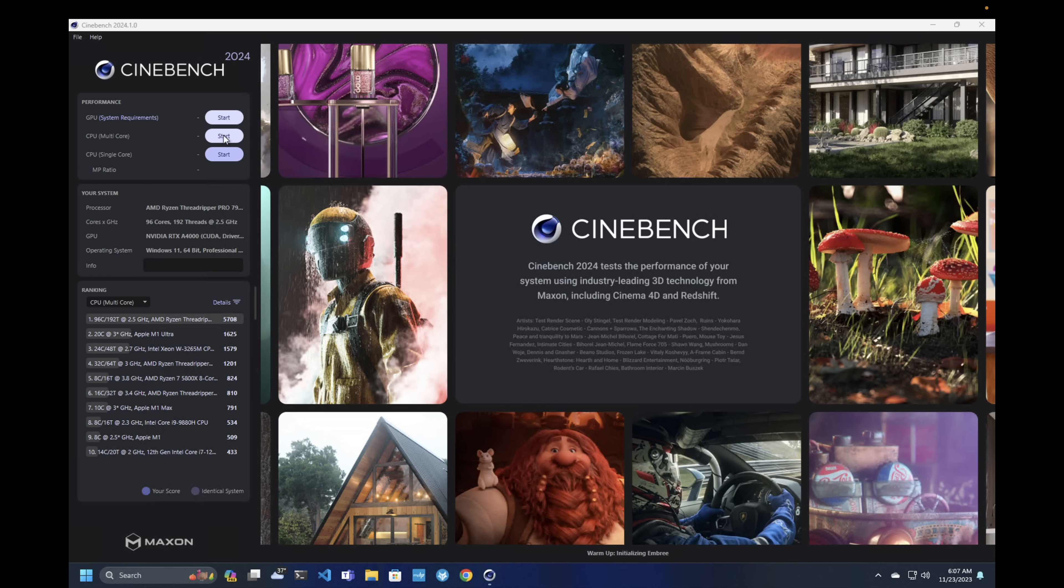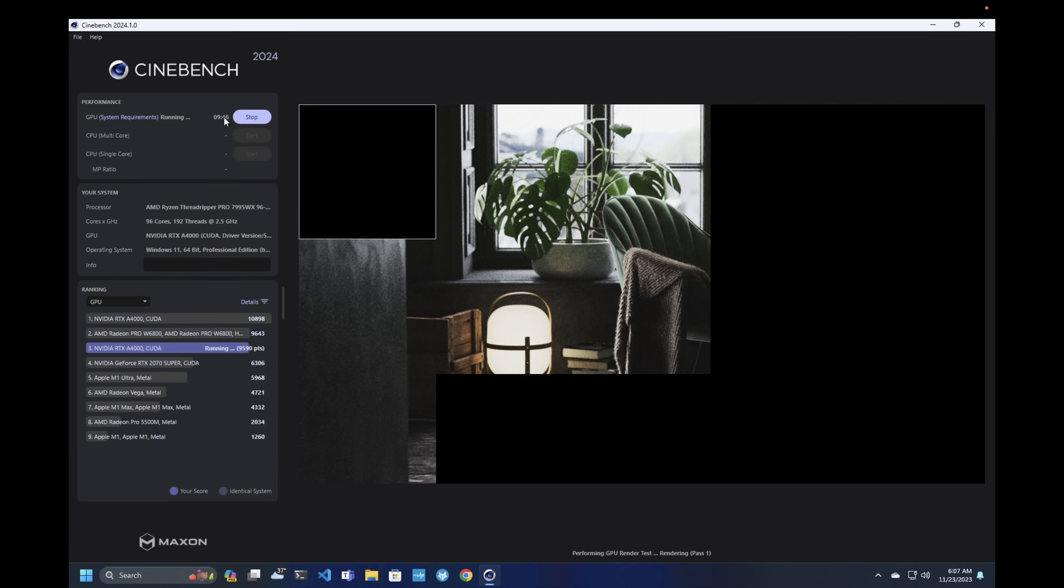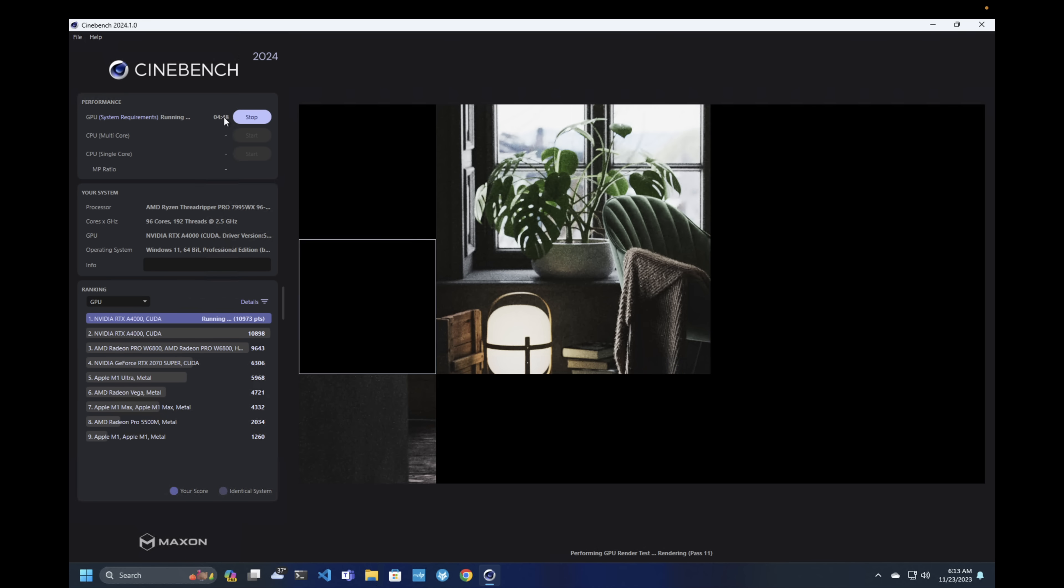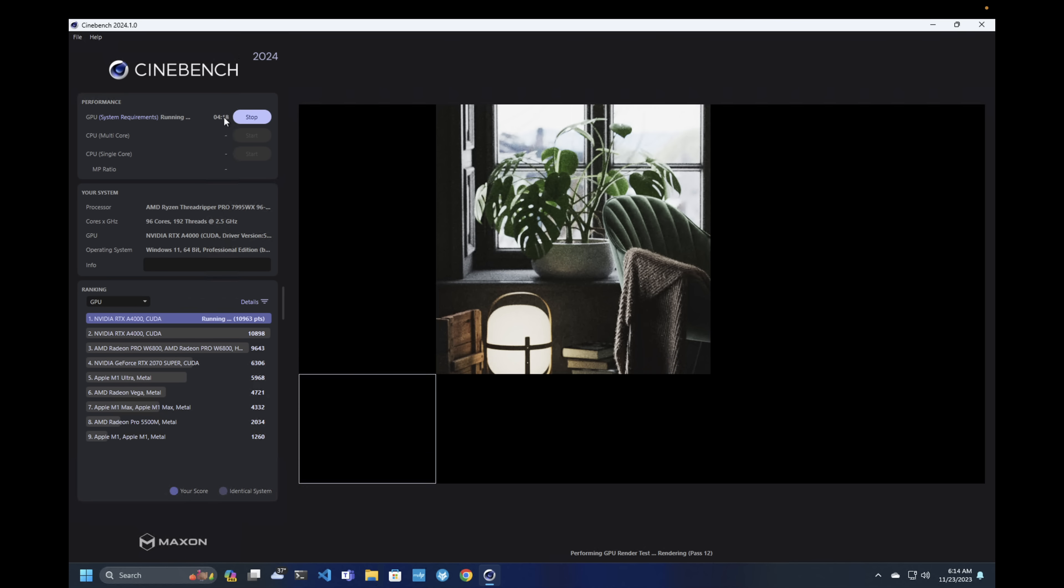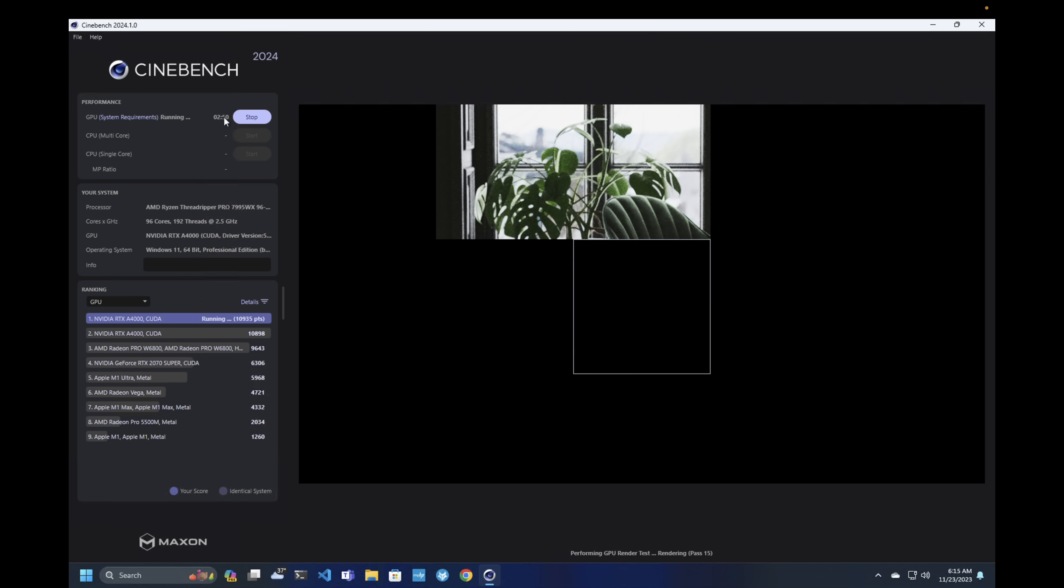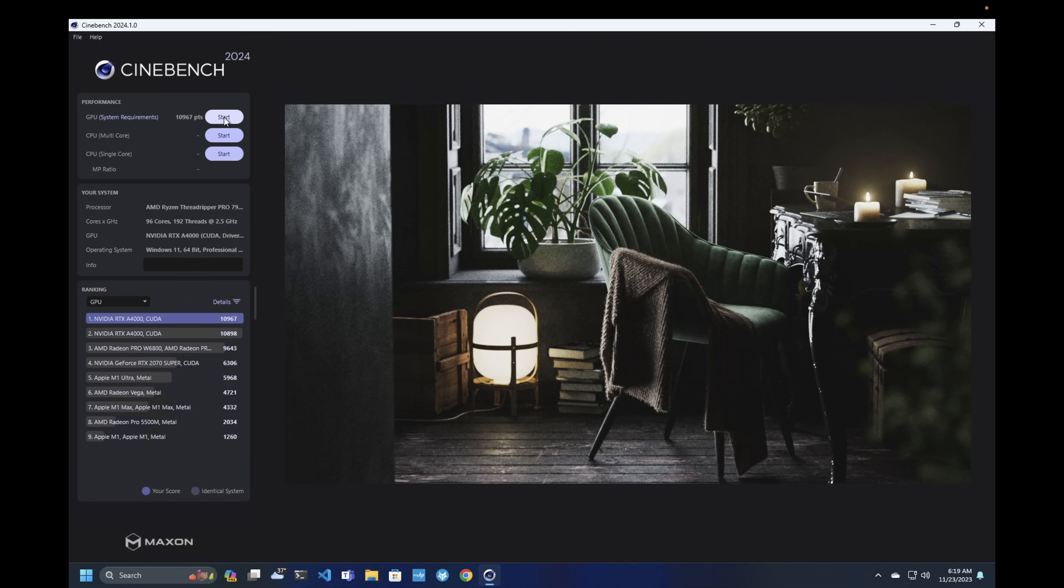And while Cinebench R23 is the best known, R24 adds GPU testing, so just for fun I'm going to put the A4000 RTX through its paces. And we can see that its interim result is around 11,000, which puts it ahead of the Radeon Pro W6800 and the RTX 2070, and again it's going to be about half of what the RTX 4080 can do. Interestingly, the A4000 RTX appears about twice as powerful on this GPU test as the M1 Ultra that I have in the Mac.